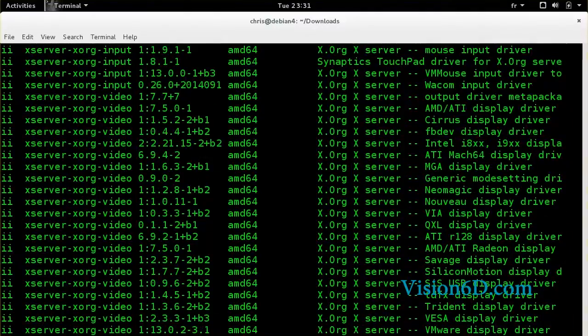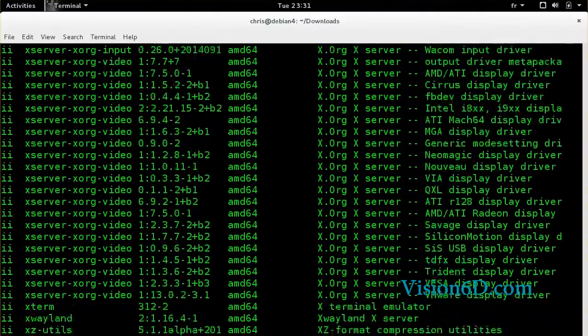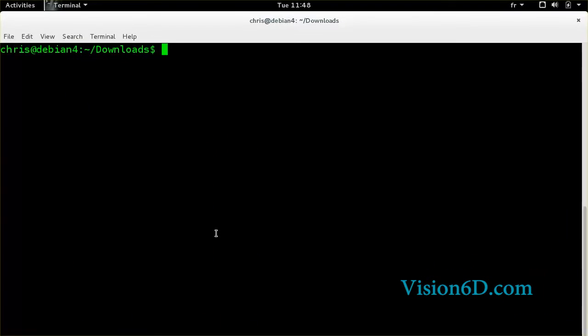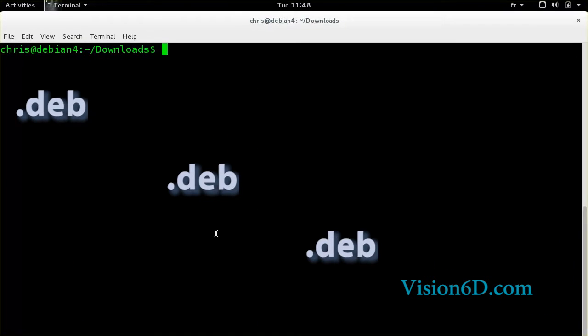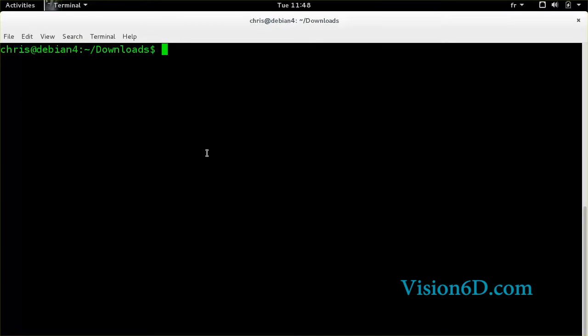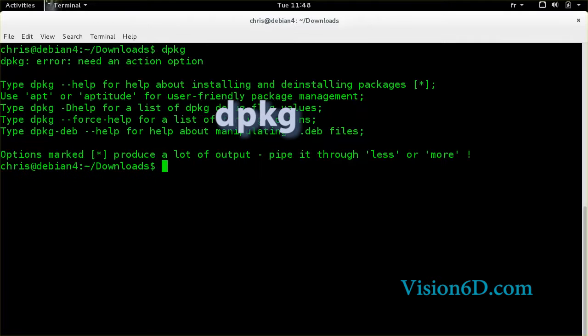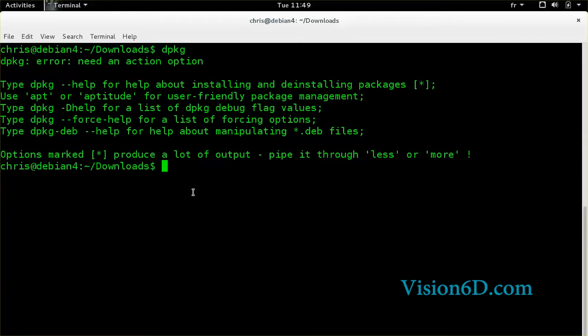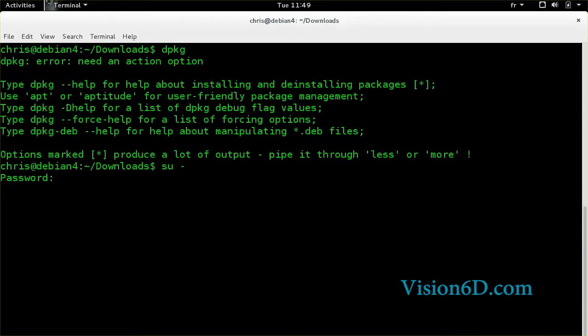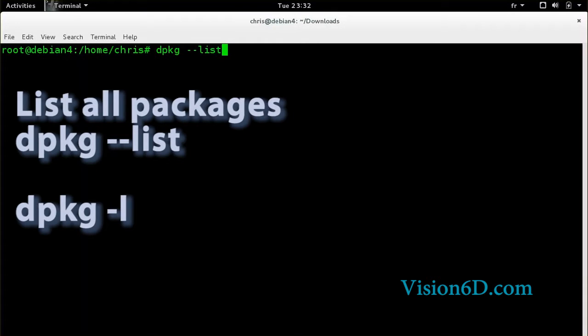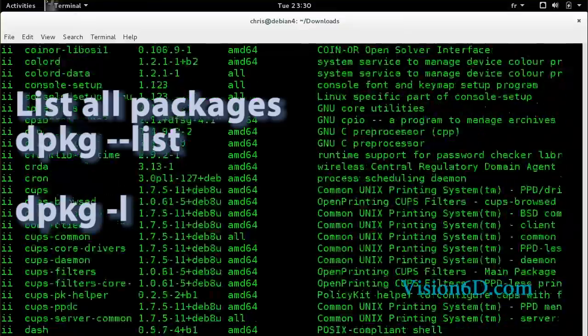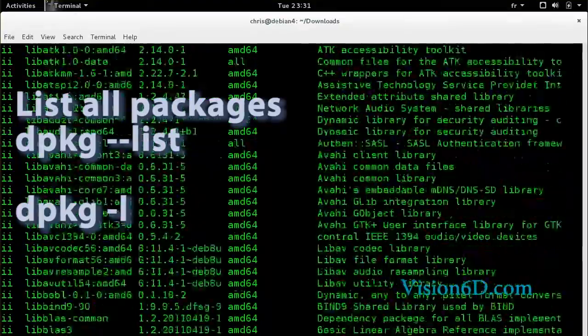The basic unit of Debian package management is a file with .deb extension. To install or manage them we will do this with the tool called dpkg. I will first su to be root in order to manipulate packages. We can now list all the packages installed on the system with dpkg list.